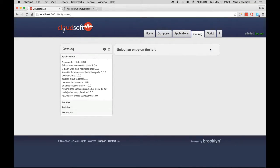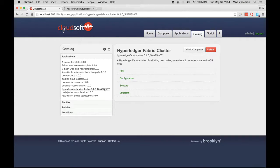Once added successfully, you'll see a Hyperledger Fabric cluster entry in the list of AMP's applications.